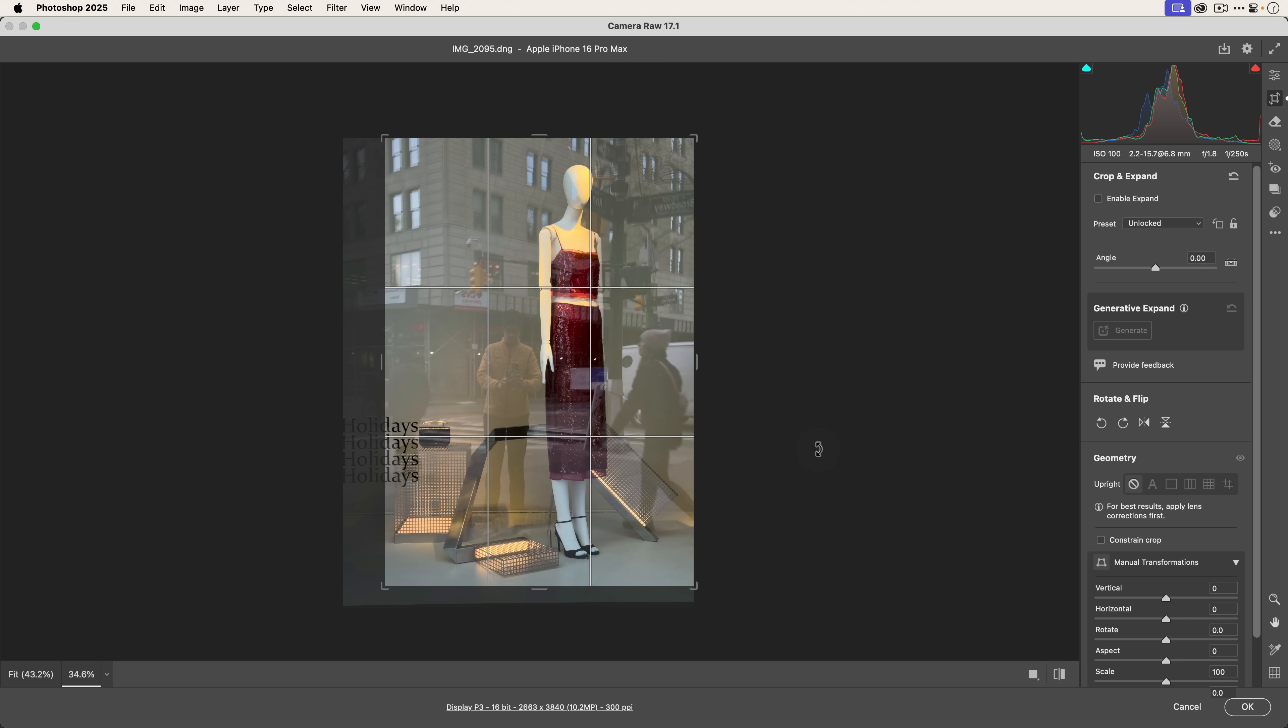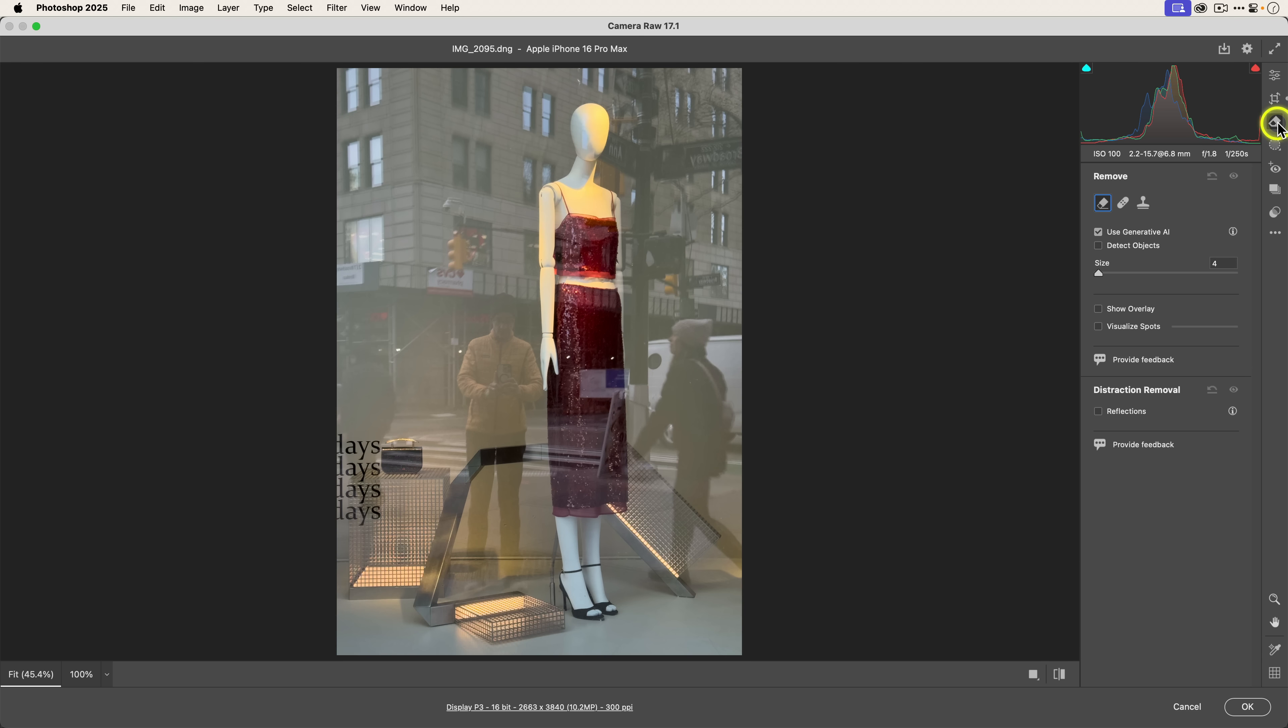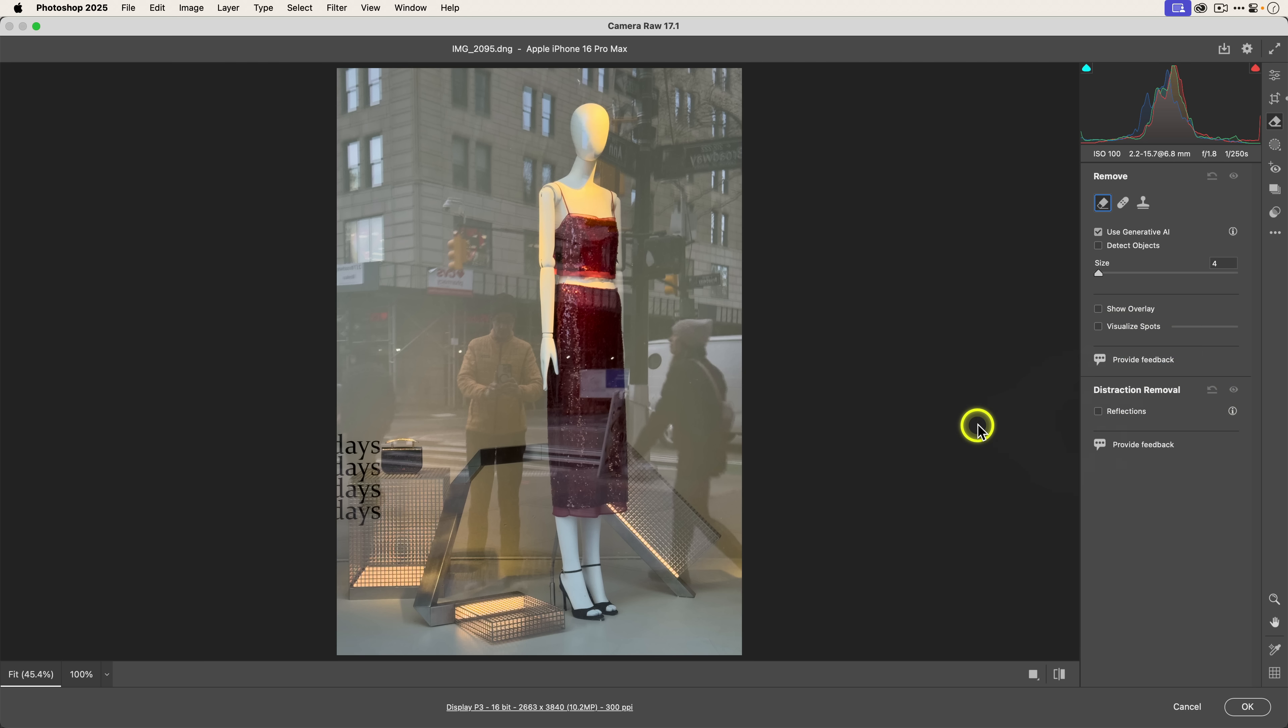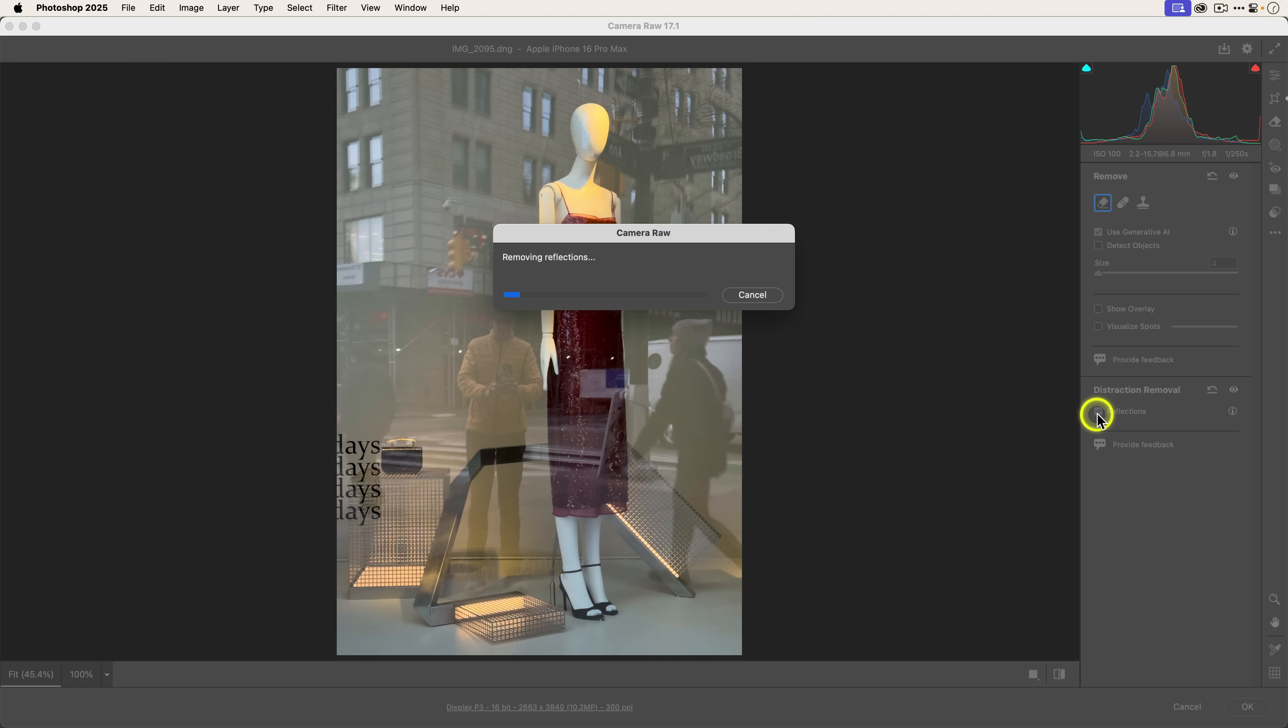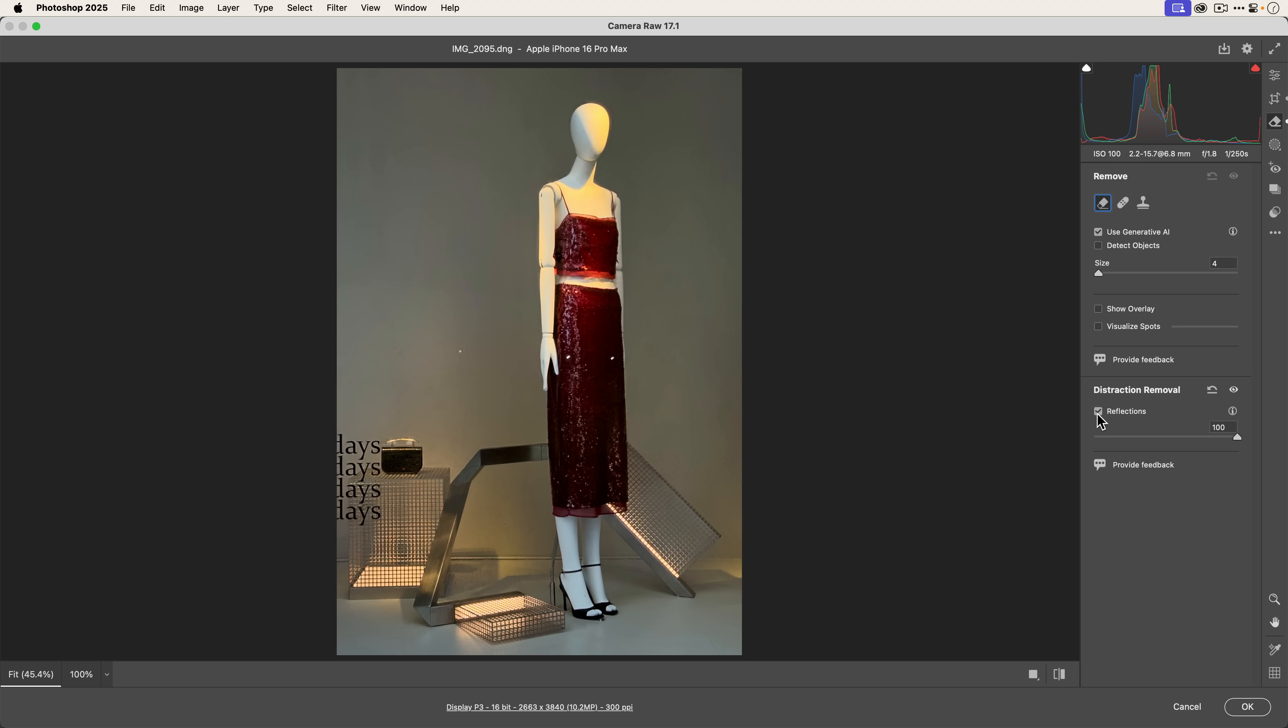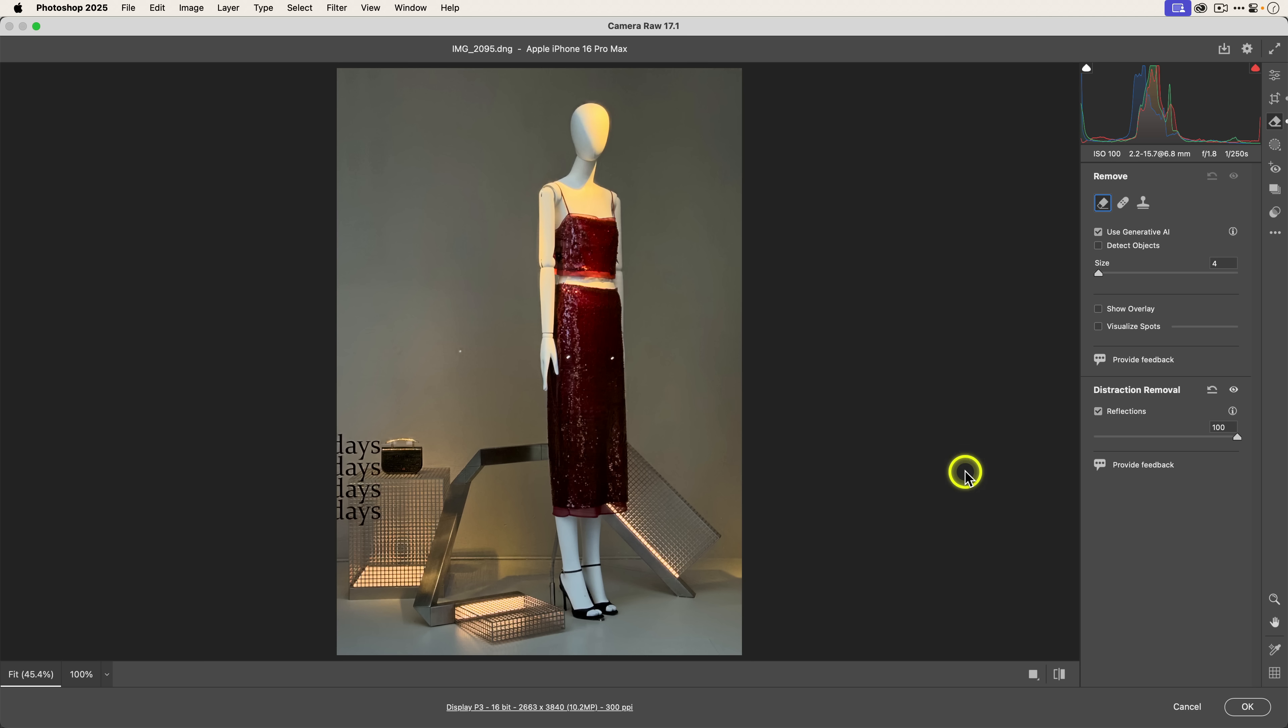Now to get to reflection removal, you're going to want to click on the remove icon on the right toolbar over here. And you'll see under distraction removal, there is a checkbox here called reflections. And so all you need to do is click on it and you'll see that it will start processing. And then there you go.